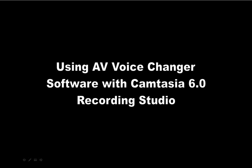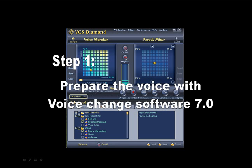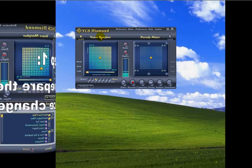Using AV Voice Changer Software 7.0 with Camtasia 6.0 Recording Studio. Step 1: Prepare the voice with VCSD 7. Open Voice Changer Diamond software.